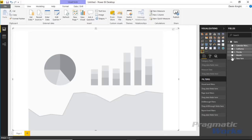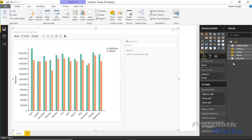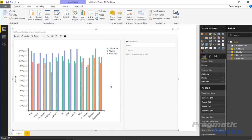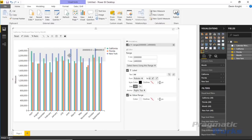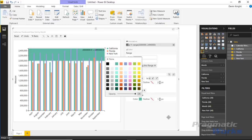Now we'll start bringing in data — adding the Month field, then California, Florida, and New York as measures. You can see the different series appear along with a legend in the top right corner. You can also add ranges to highlight: for example, I can highlight from the top of the chart down to roughly two million, and then change the color to green and lower the opacity so the bars are still visible behind it.